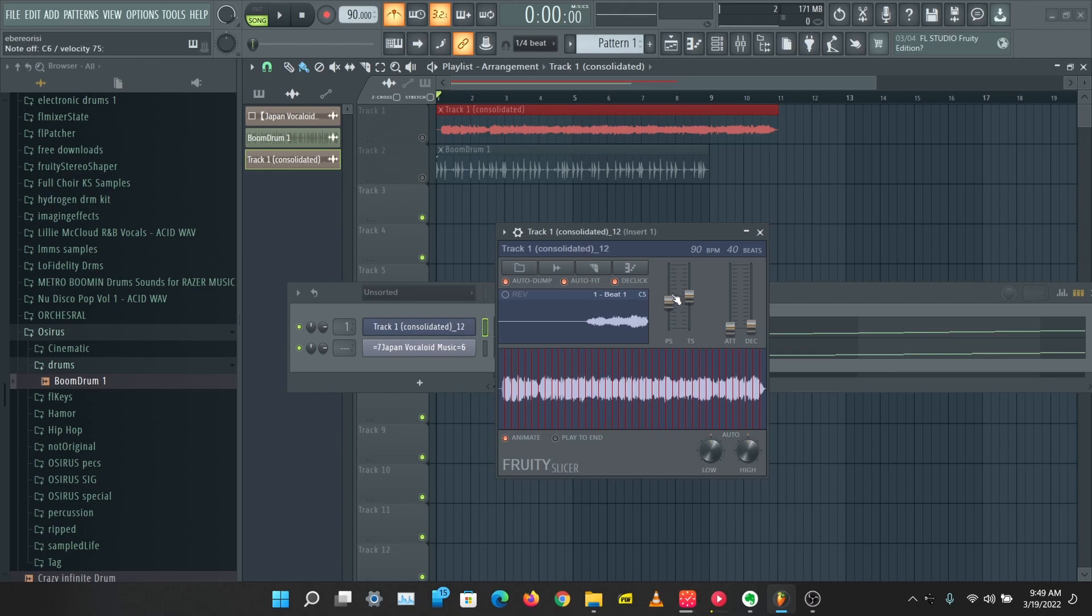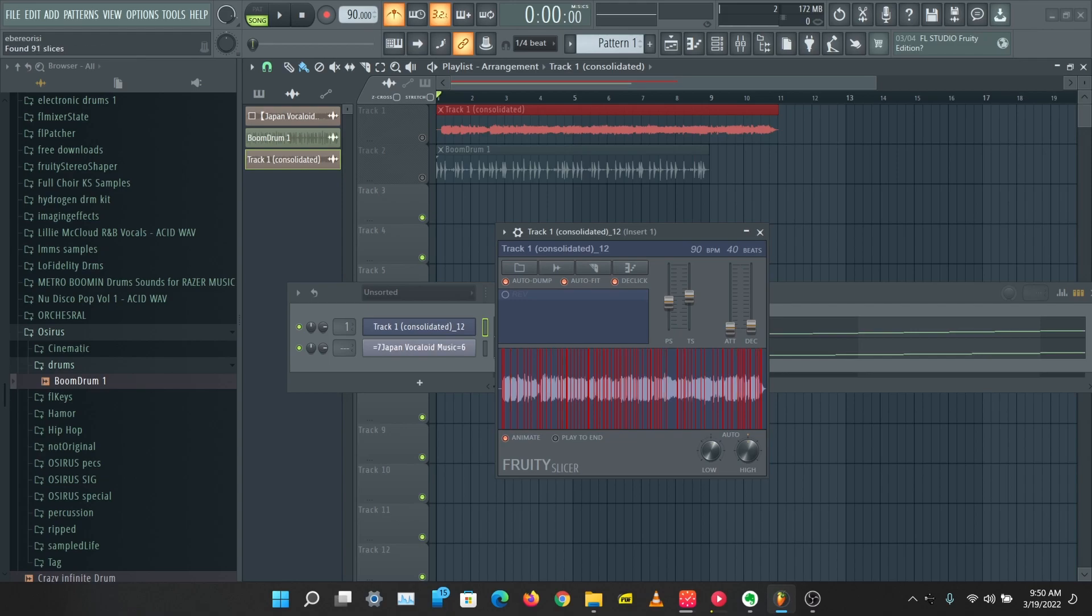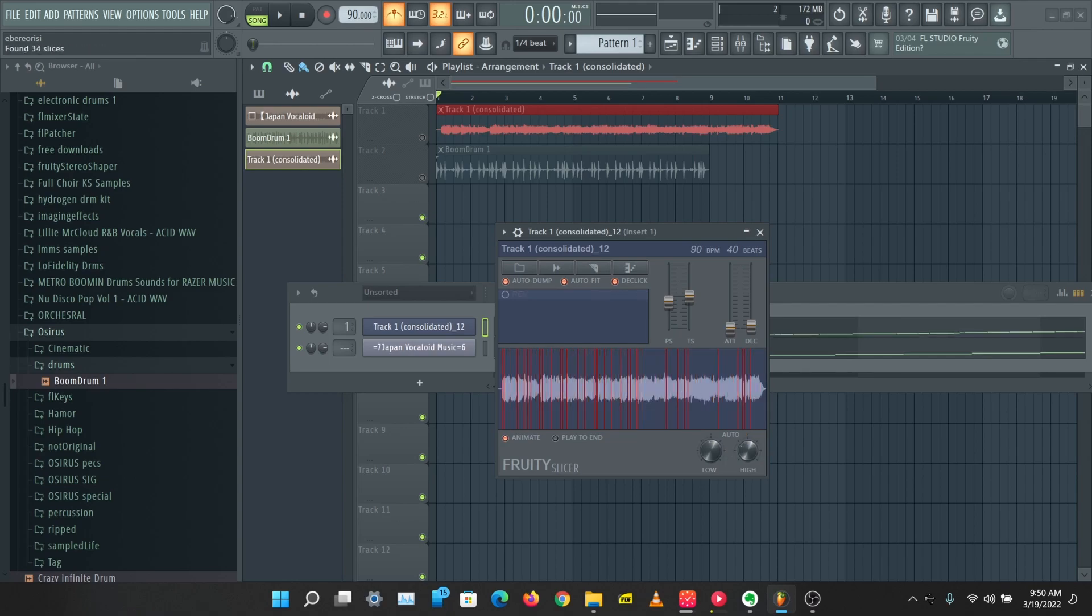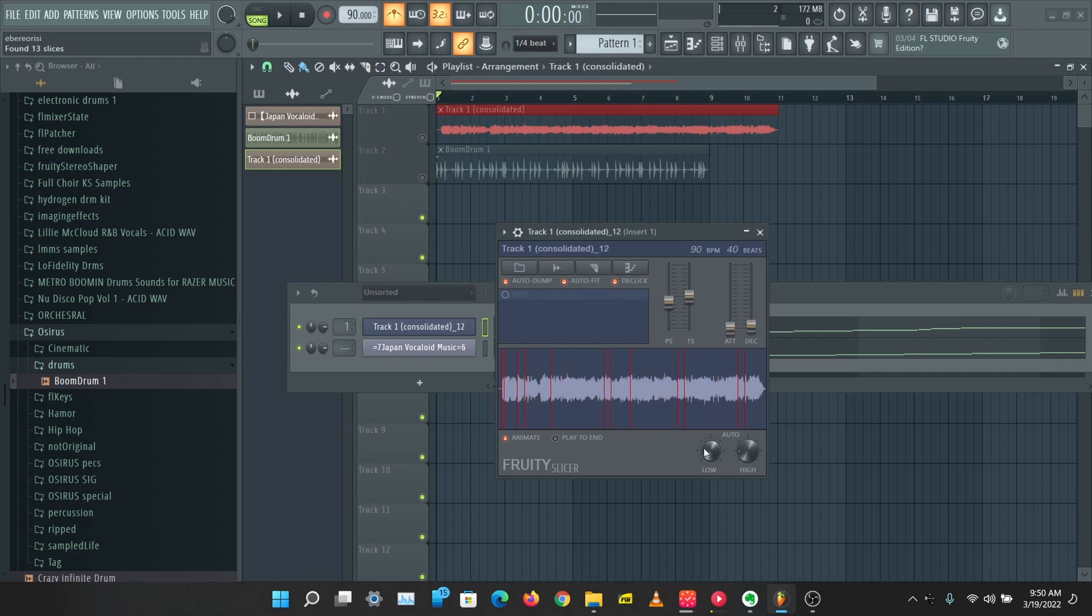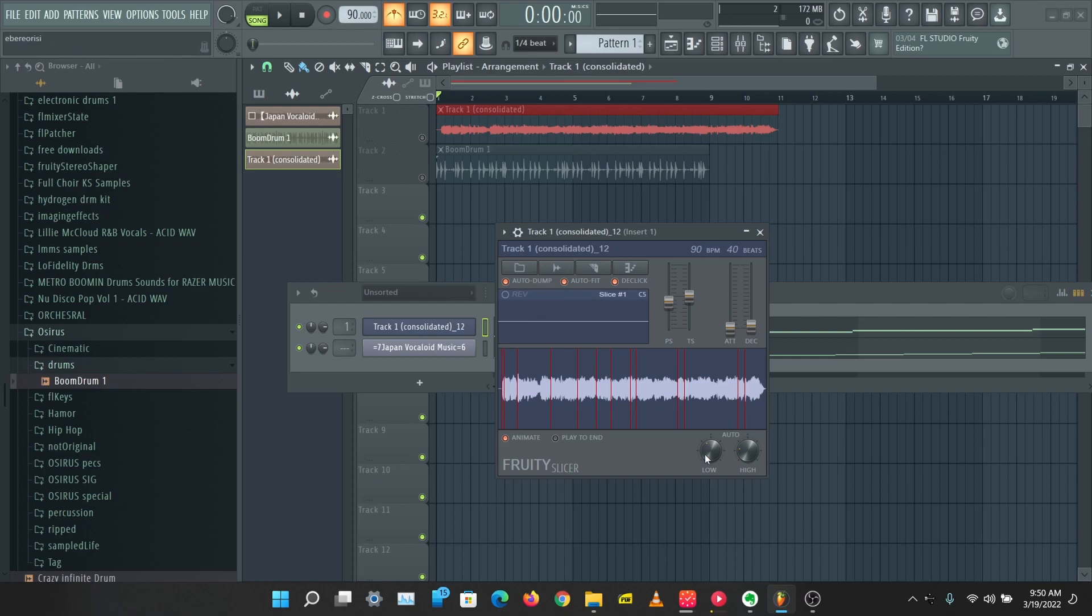I like that. We're going to mess around with this low and high to change where the sample is sliced up. If you reduce this you can change where the sample to get more slices or less slices. Let's just do this, let's play around with this. I think this is good.